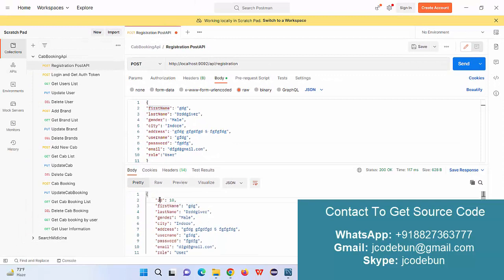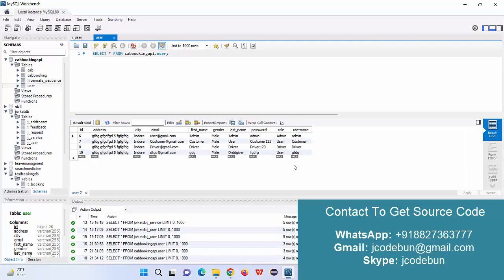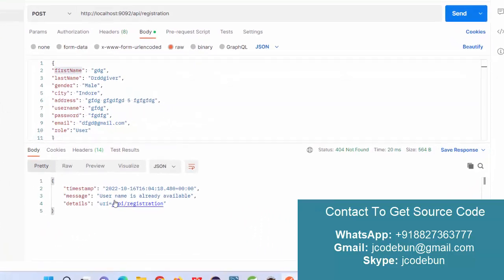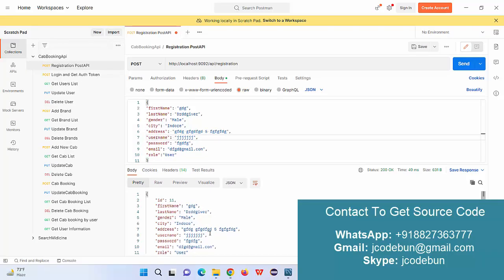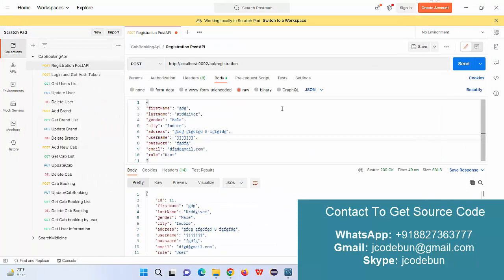The response returns the same data back with an auto-assigned ID of 10, which we did not pass from the request. Refreshing the user table confirms the 10th record is available. If I try to register with the same details again, it gives a validation error: 'username already exists'. Changing the username to something different and sending again inserts a new record successfully.